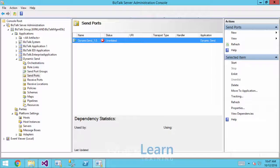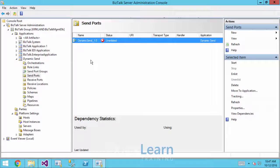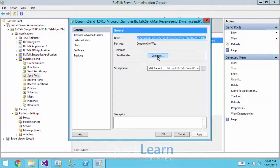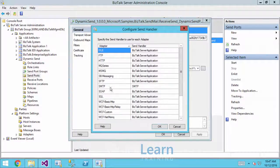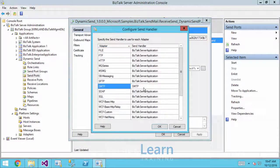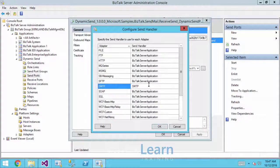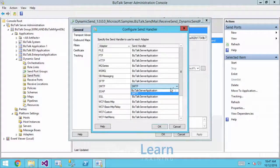Let's start by verifying Sergey's problem. Here I've got an application named dynamic send. Inside there I have a dynamic send port, the physical port. If we look inside we can see our send handler for the SMTP adapter is configured to this special SMTP handler that I've created.